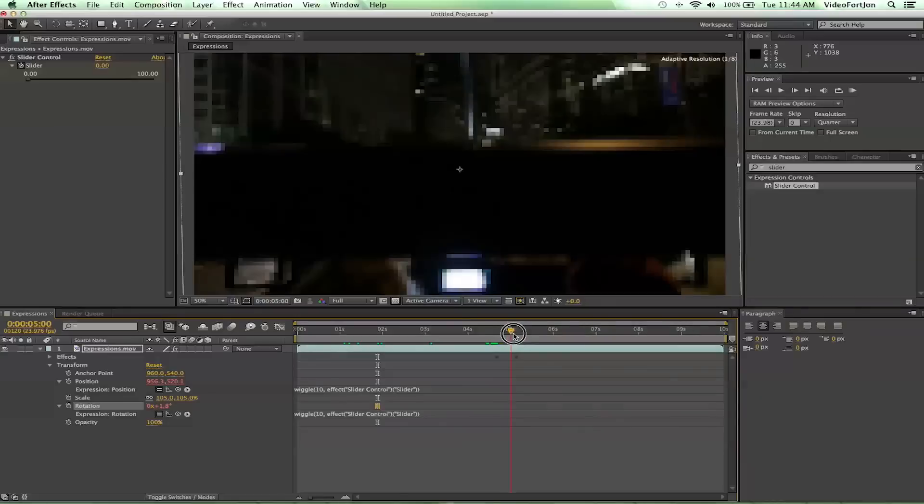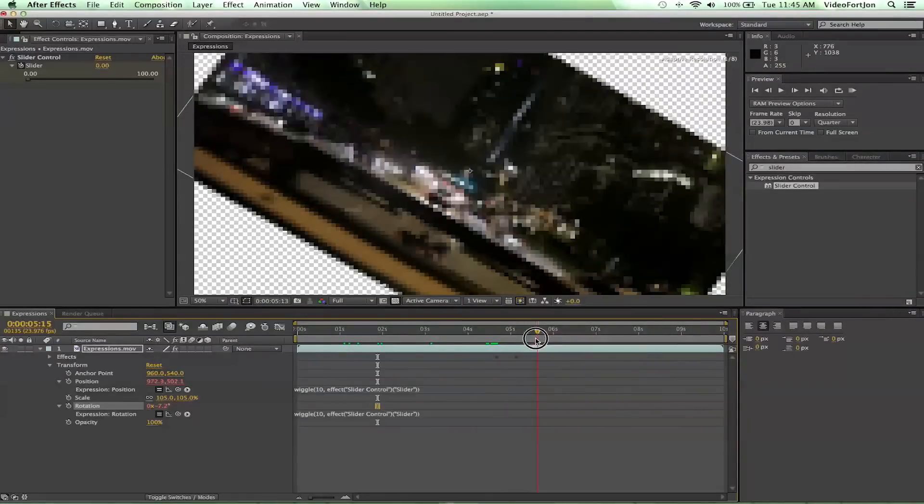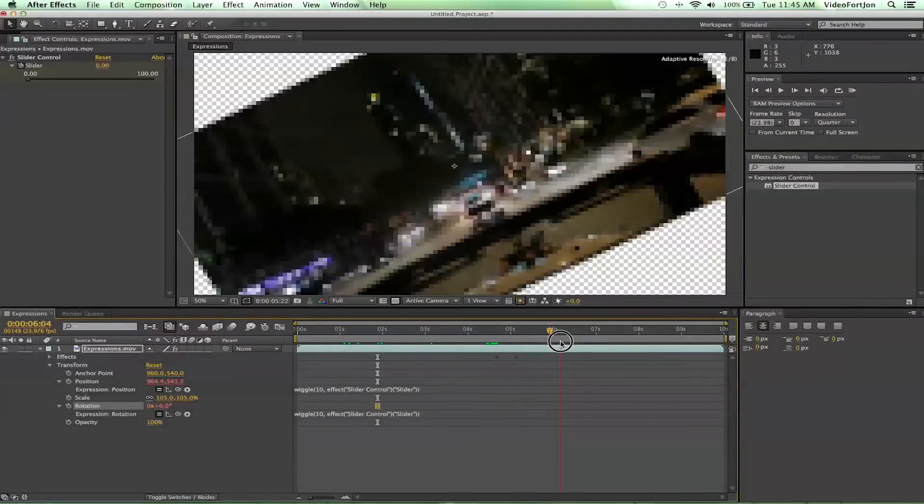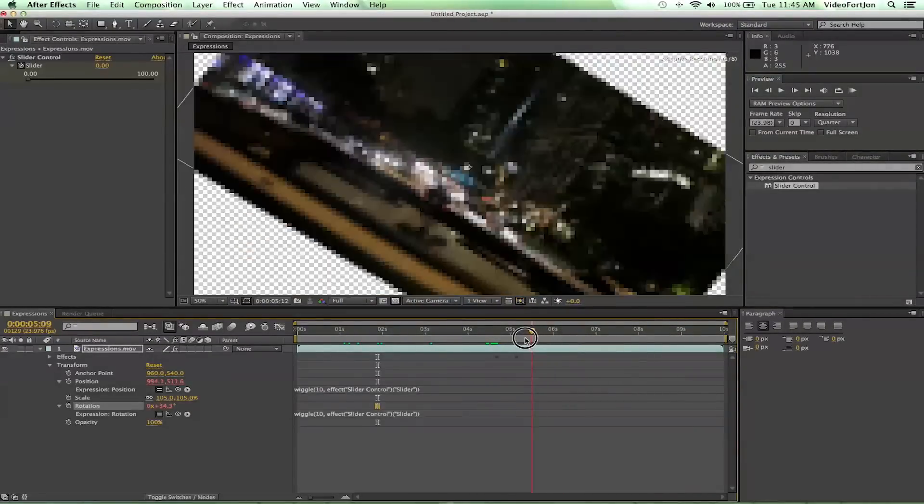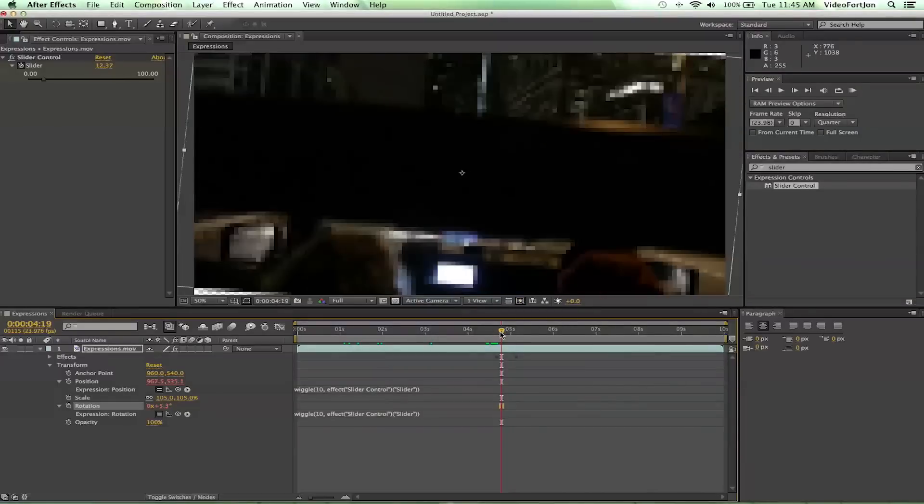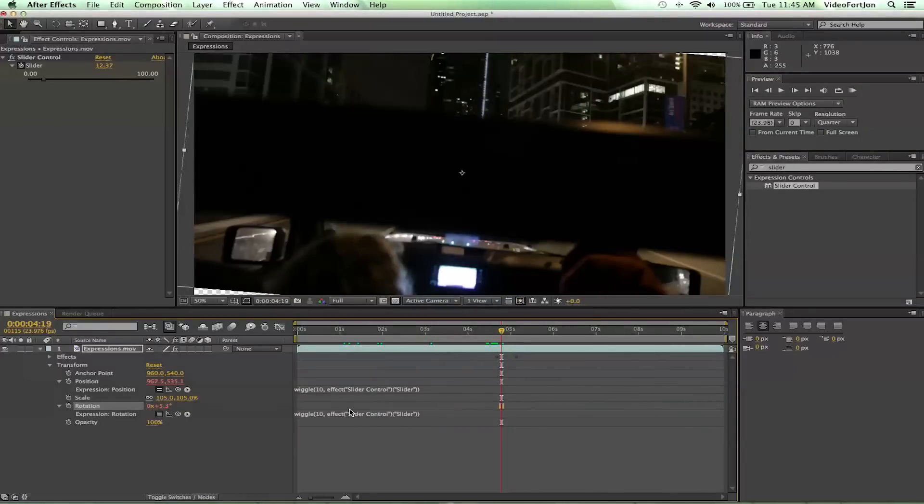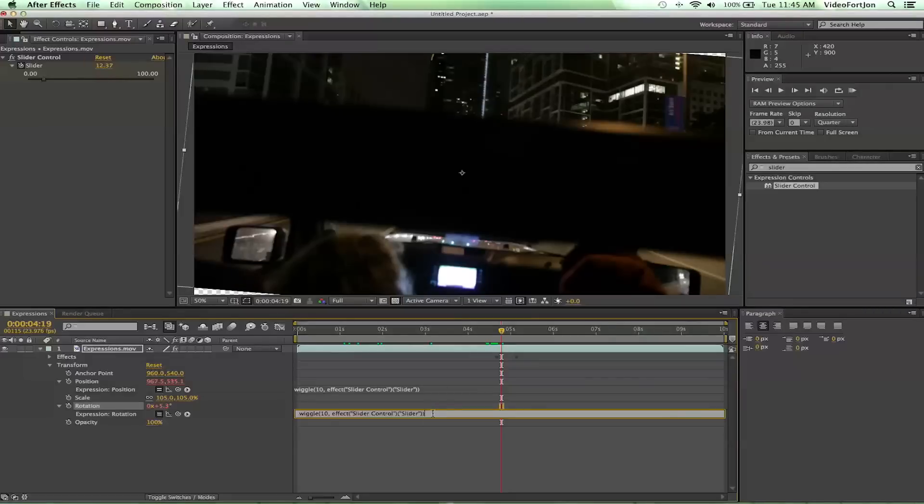And then we start getting that rotation. Now that's probably a little too much rotation for us, we probably don't want it to be that extreme. But one of the problems with using that slider control pick whip is we're limited to what we've set this to. We can't start changing it because it's going to change it for our position, and it's actually good for our position.